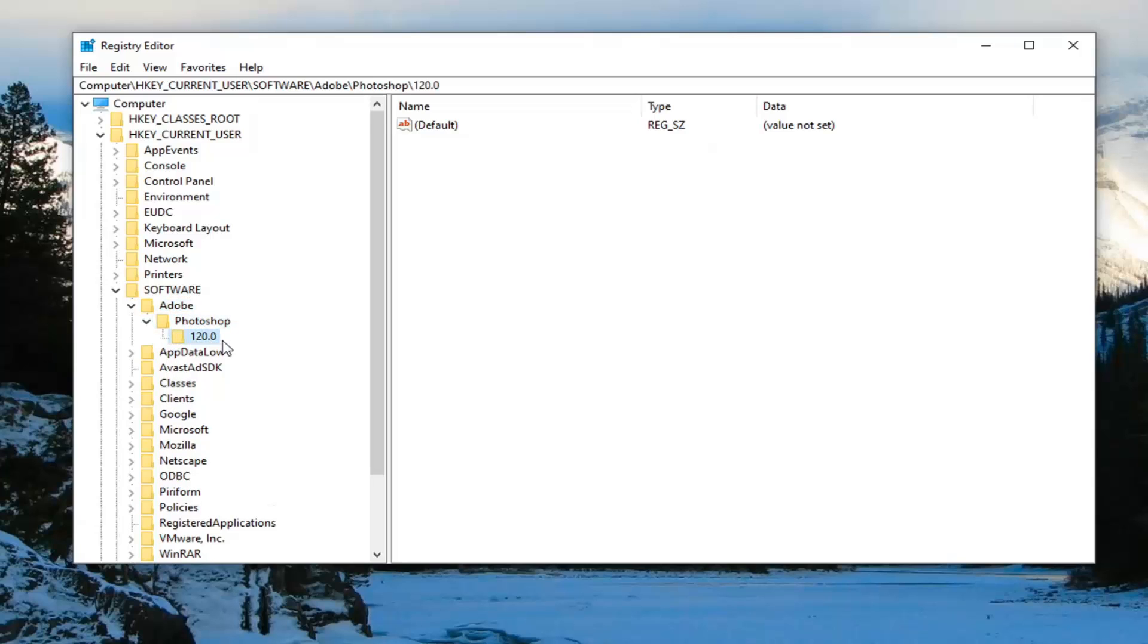There should be a version number under here. That's fine if it's anything from 80, 90, 100, 110, 120, etc. I have 120, so I'm going to left click on that.